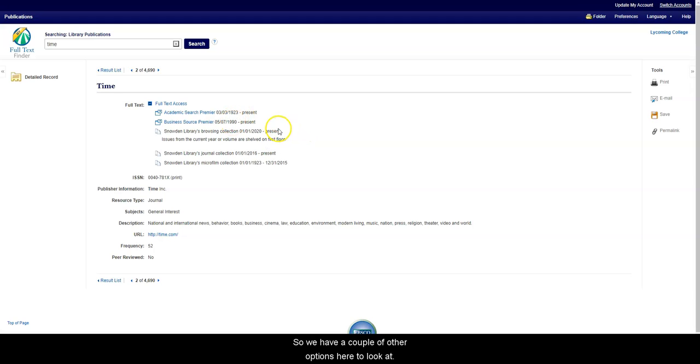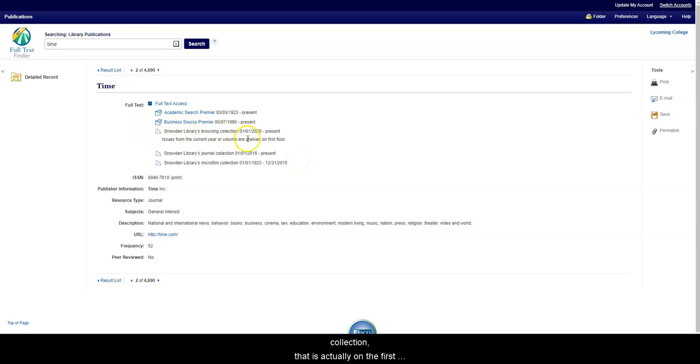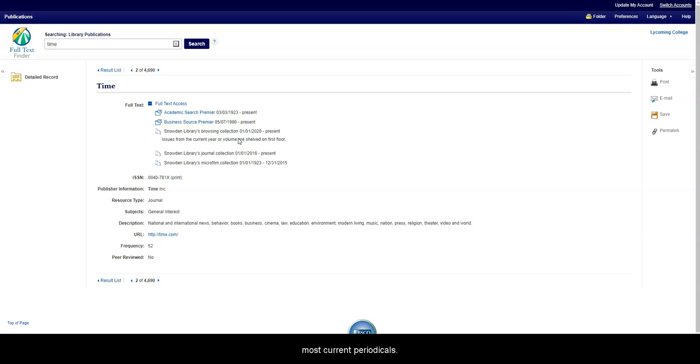So we have a couple of other options here to look at. The next one says Snowden Library's browsing collection that is actually on the first floor of the library in the den. That is where we keep our most current periodicals.